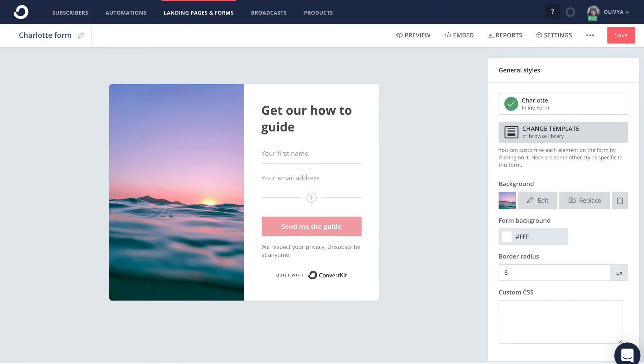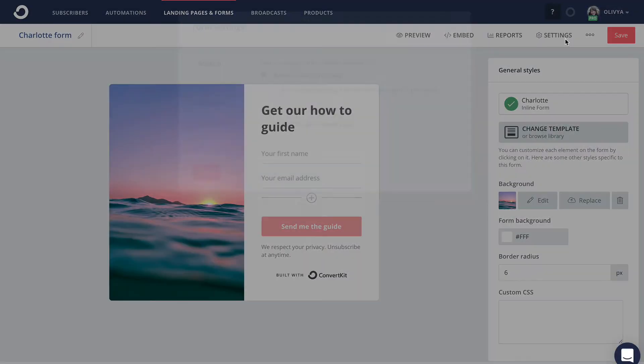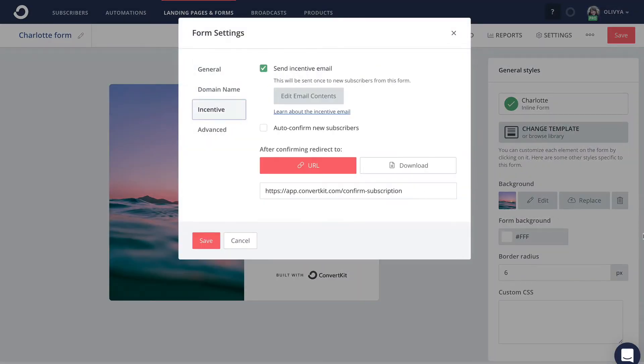To access it, first click settings from the form builder toolbar and then click incentive from the sidebar.